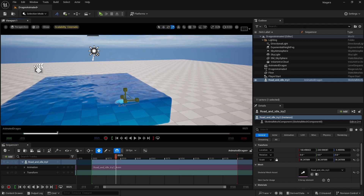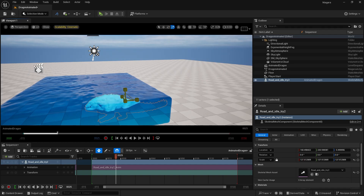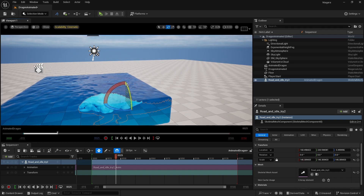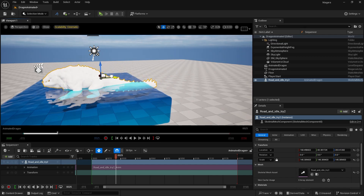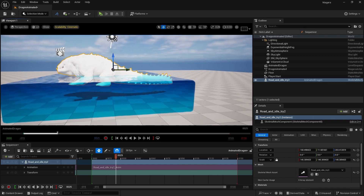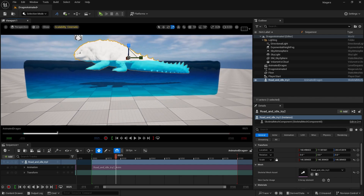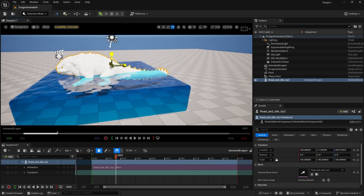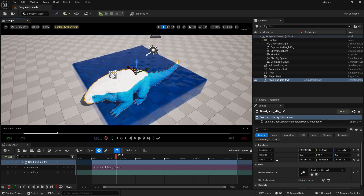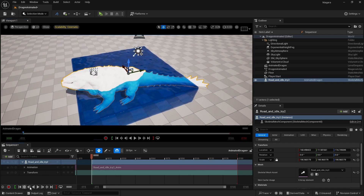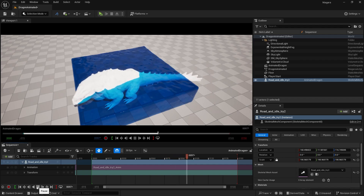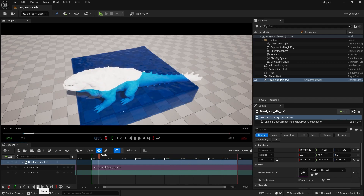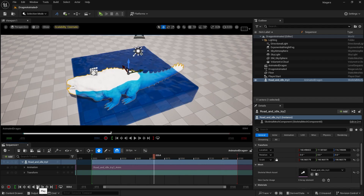Rescale using the R key and move the character upwards to position it correctly. Resize until the character looks good in the scene. If I play here now, you can see we are getting the animated character, but the water is not yet interacting with it — we need to fix that.